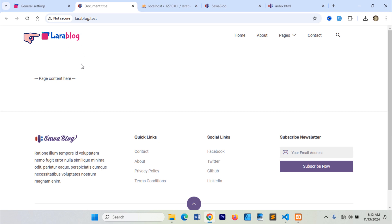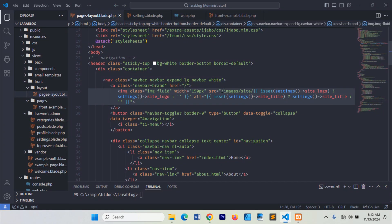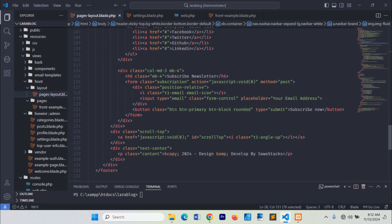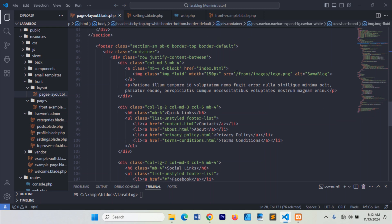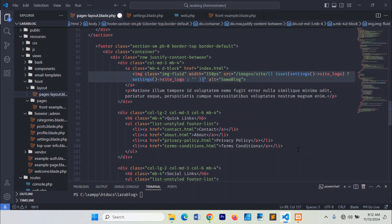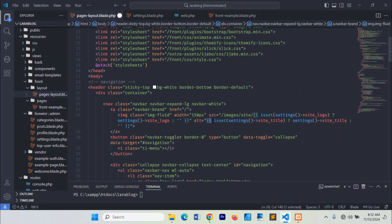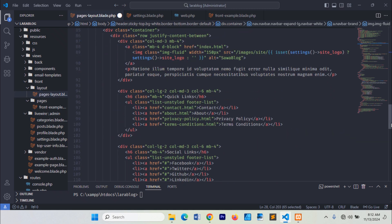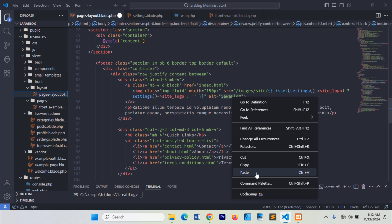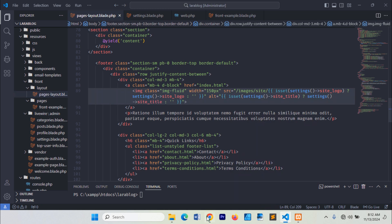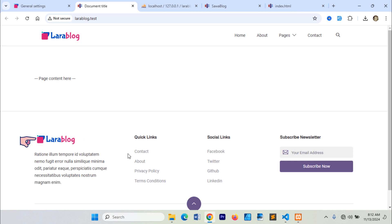As you can see, the header logo is now displaying properly. Let's also update the footer logo. The site logo is now displayed correctly in both the header and footer sections.